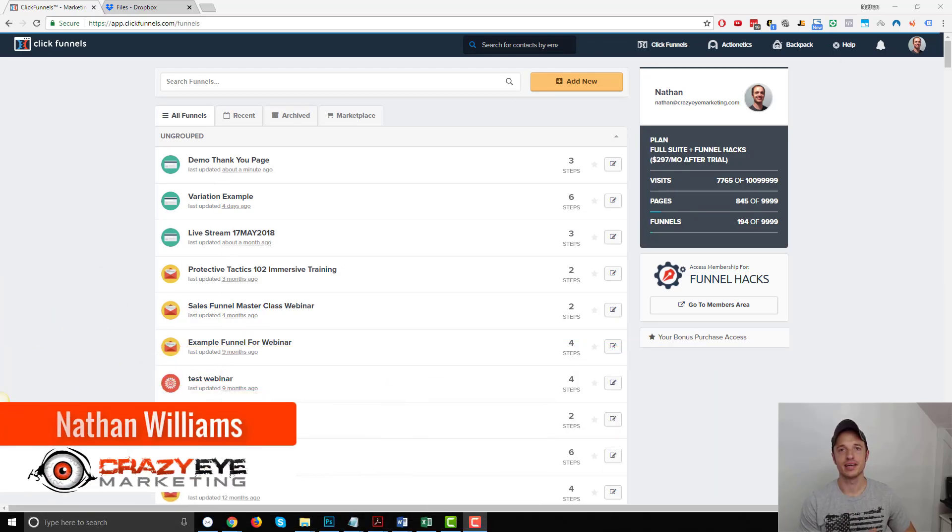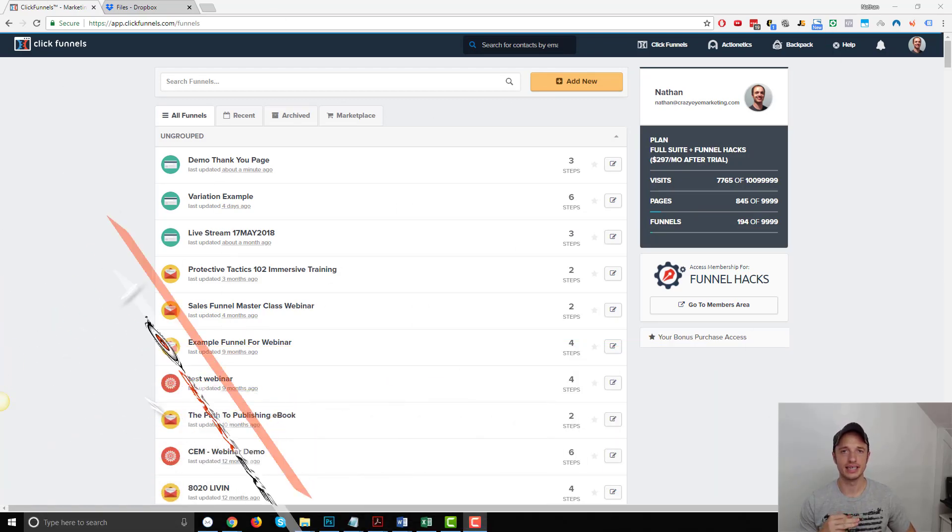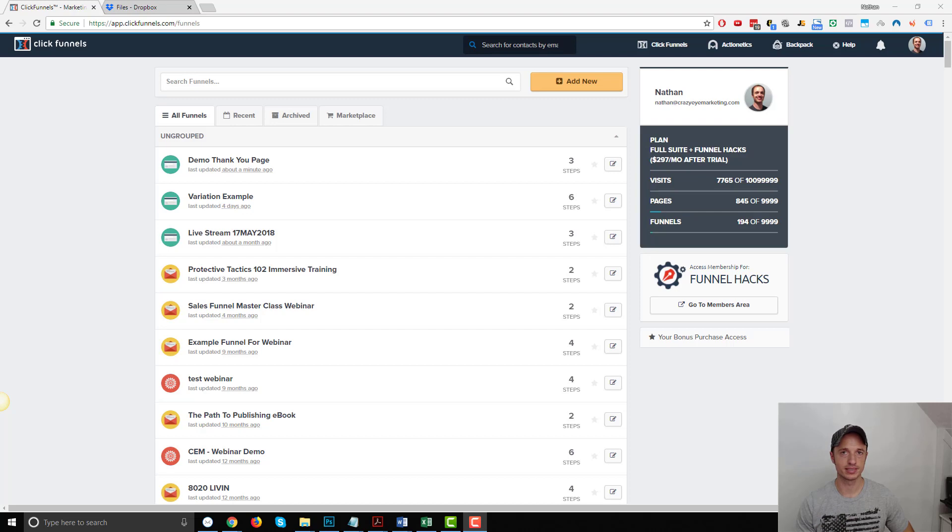Hey, it's Nathan with Creators on Marketing. In this video, I'm going to show you how to deliver a digital product using a membership site in ClickFunnels.